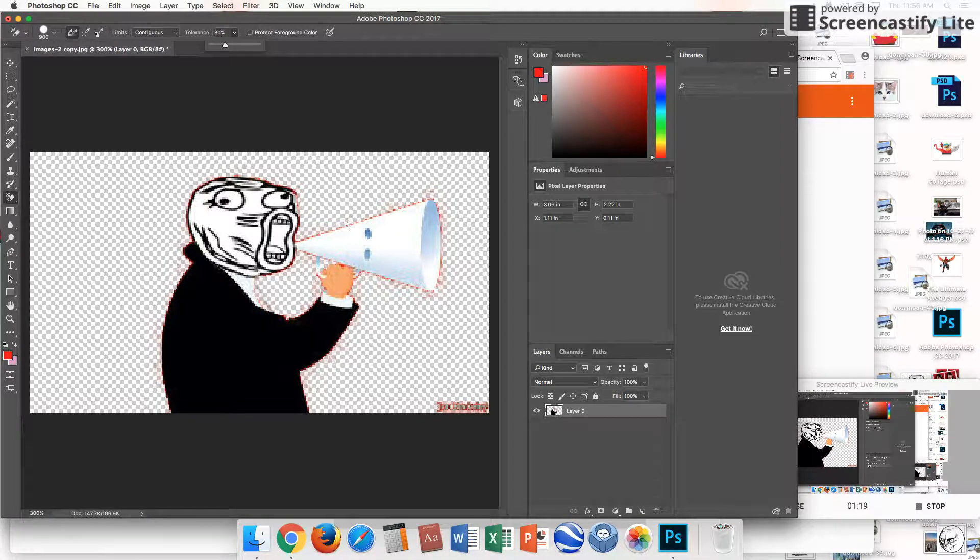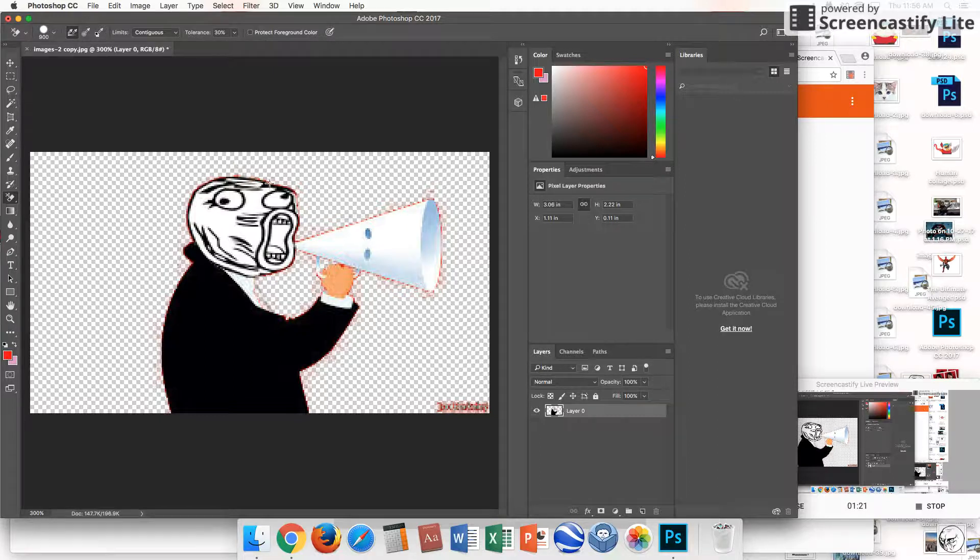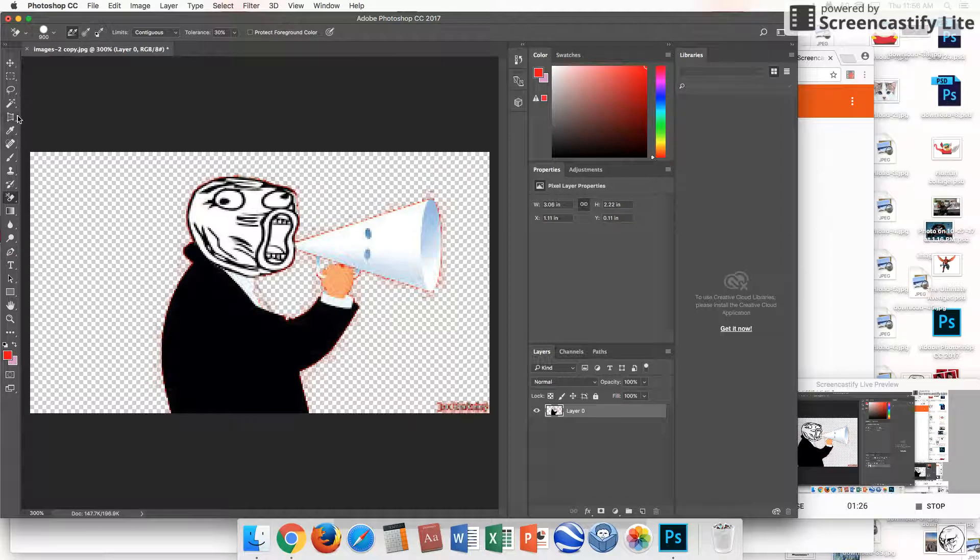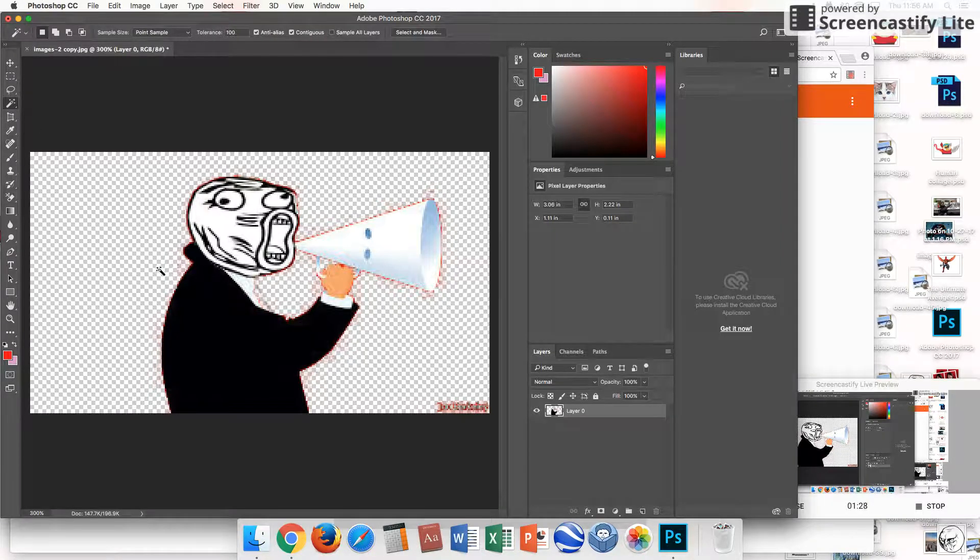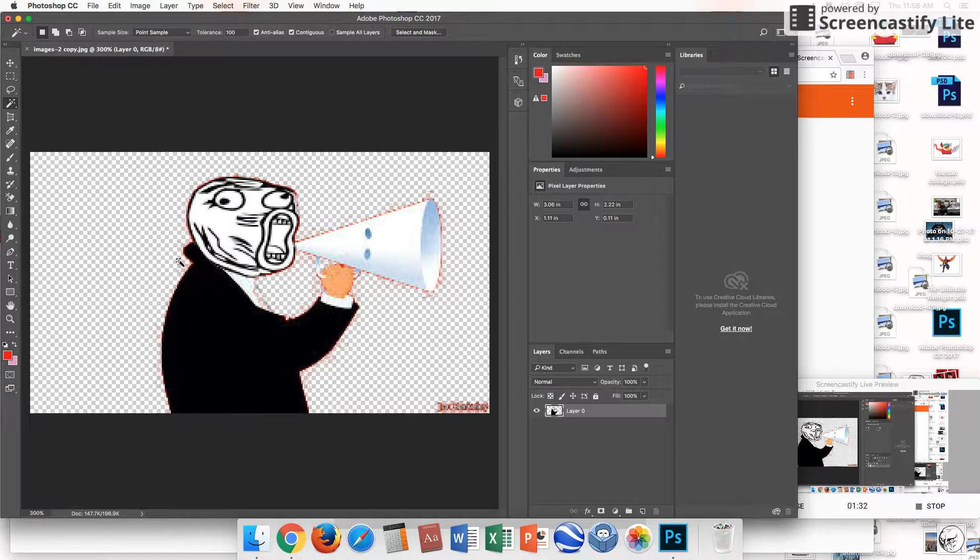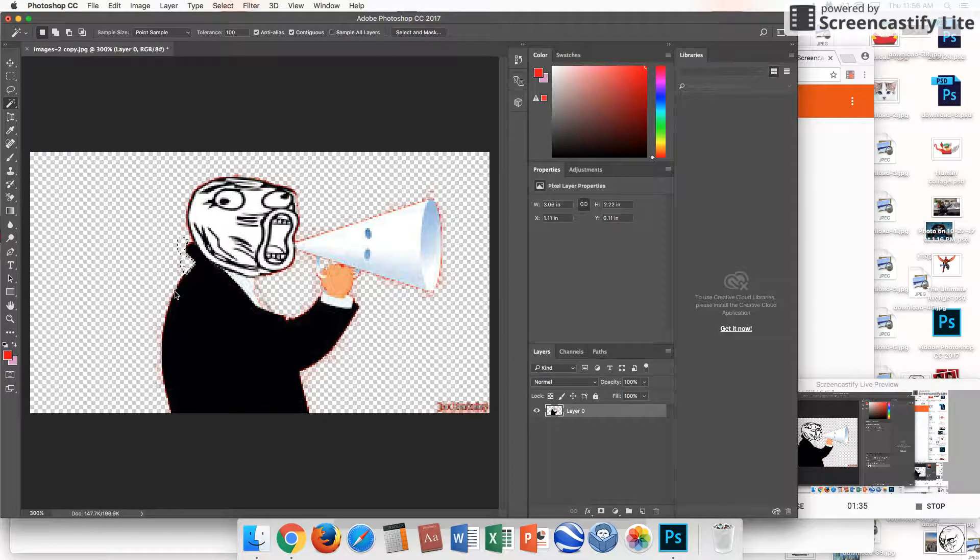Now, if you see these tiny little bits over here, we are going to use this magic wand. You can also click right here and just click delete. It will delete that background. It's super easy.